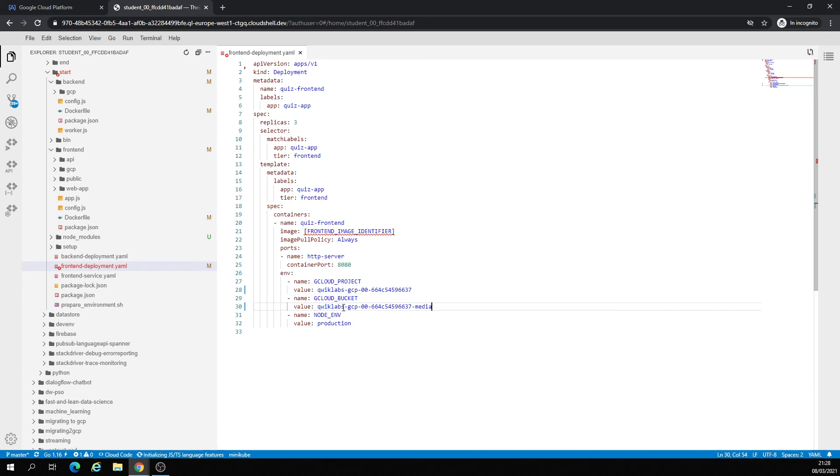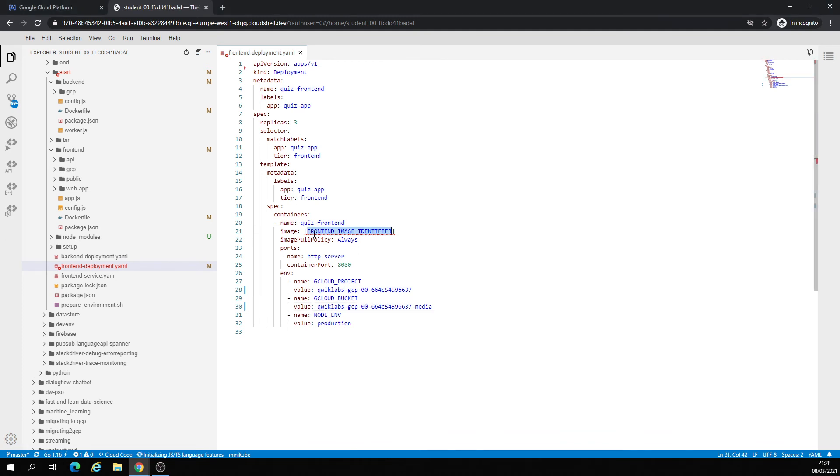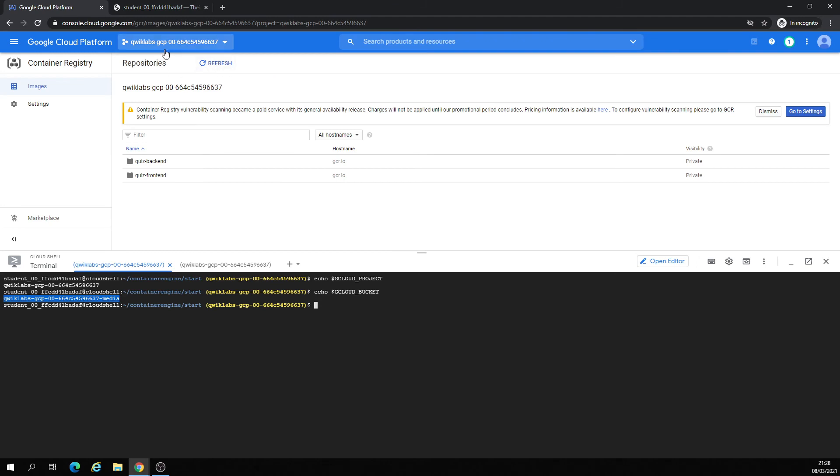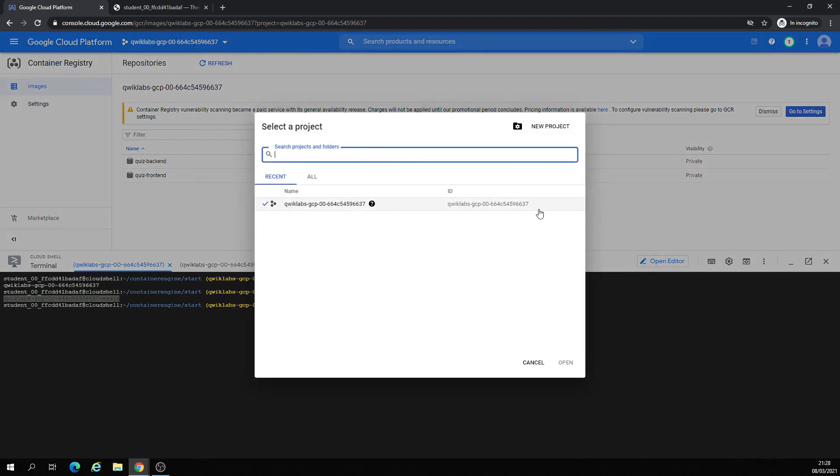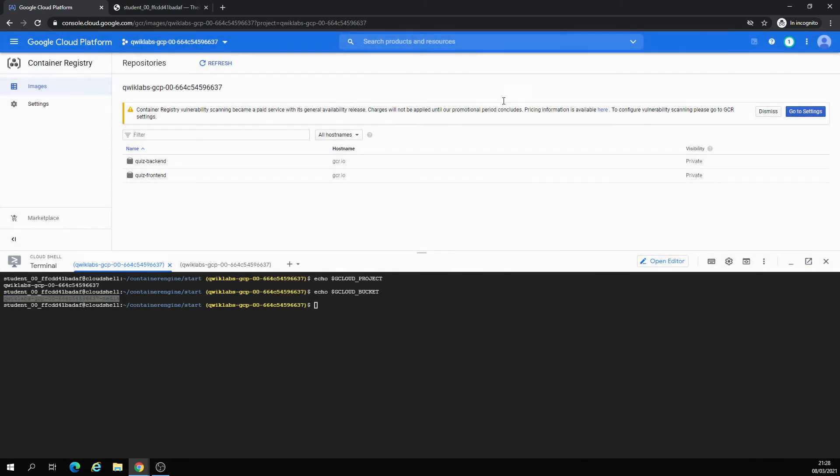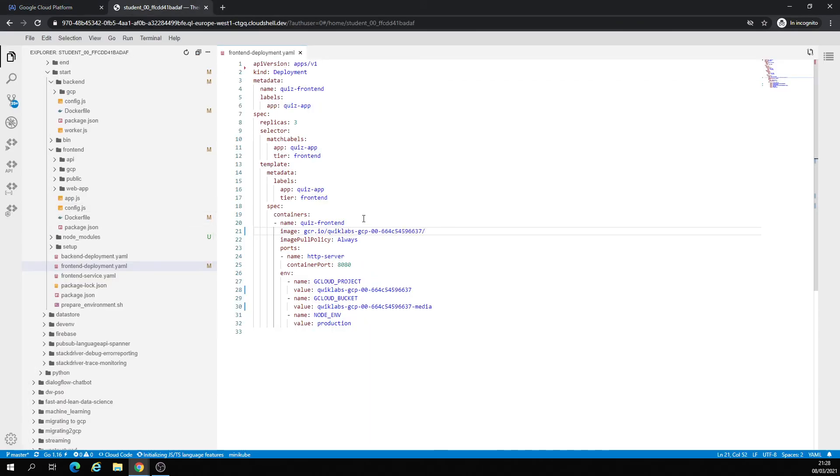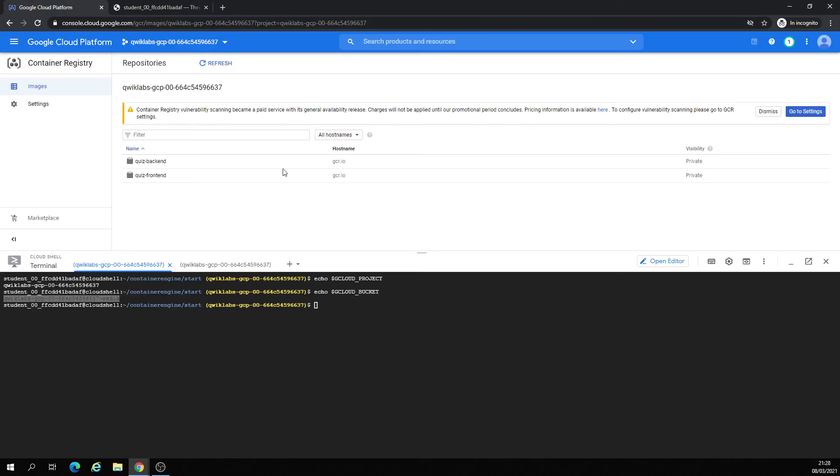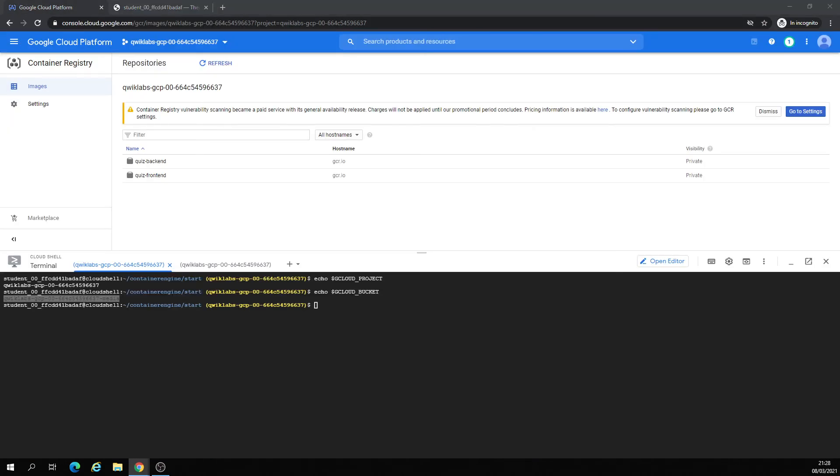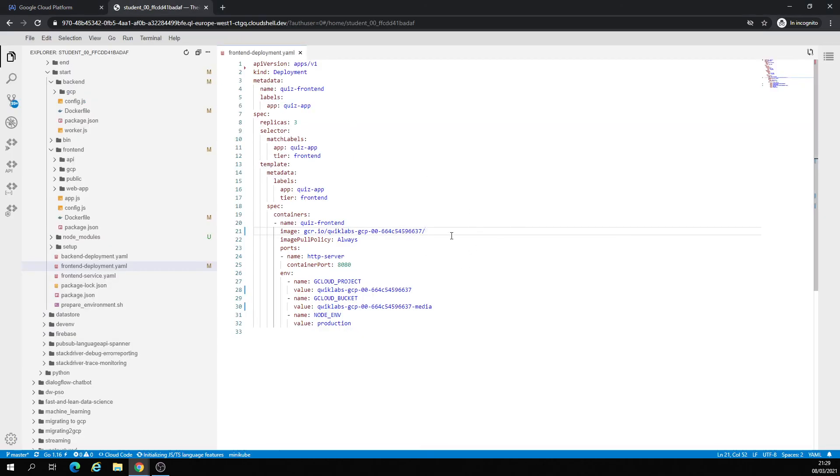Front-end image identifier is going to be gcr.io, Google Container Registry, slash project ID, slash quiz frontend. There is a front-end deployment.